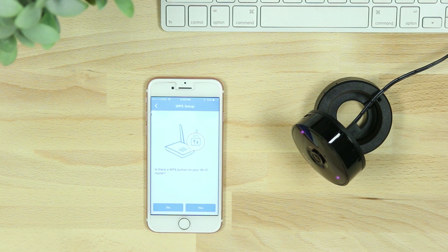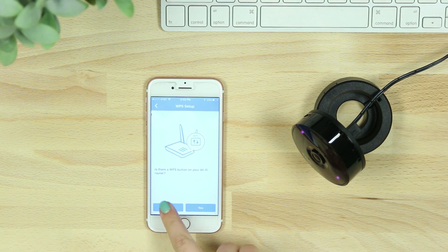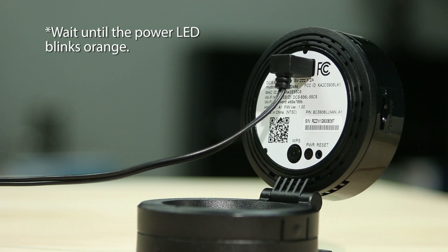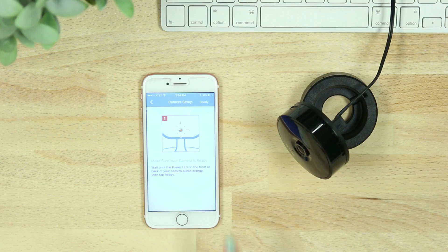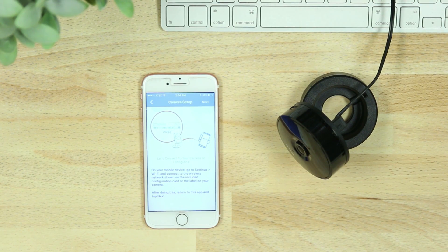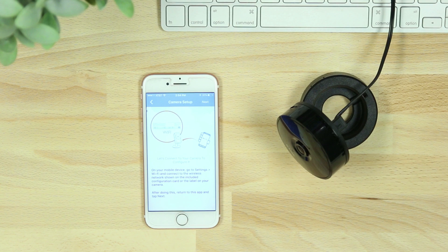Hit next. When asked if there is a WPS button on your router, select no. When your camera LED begins to blink orange, you'll then need to connect your phone or tablet to the camera's Wi-Fi network.